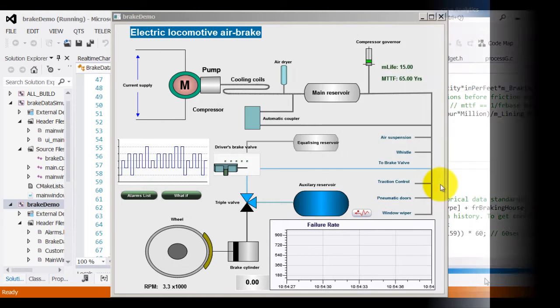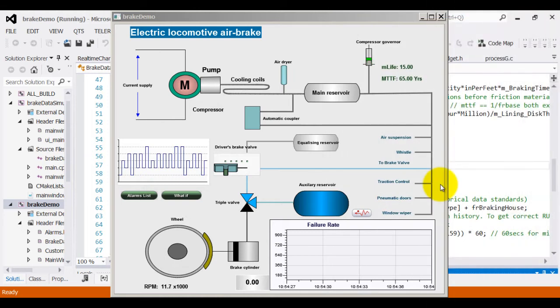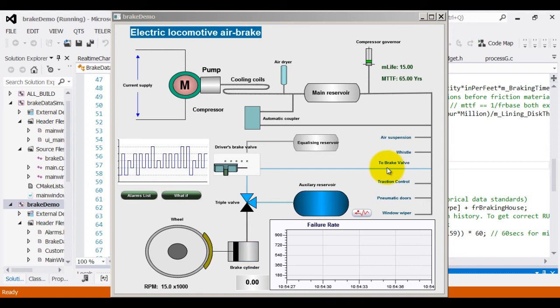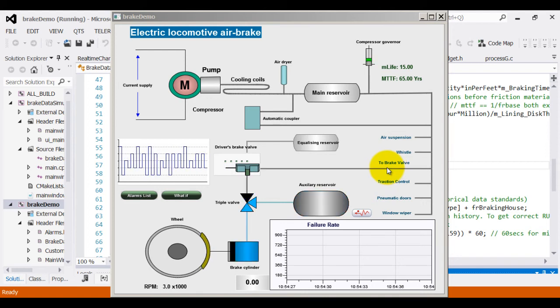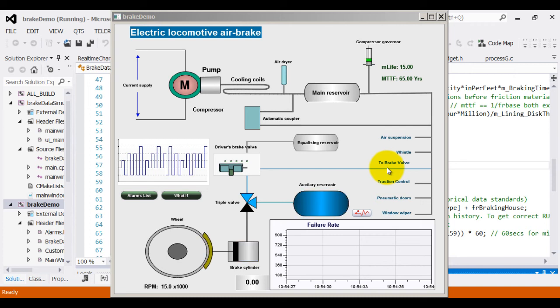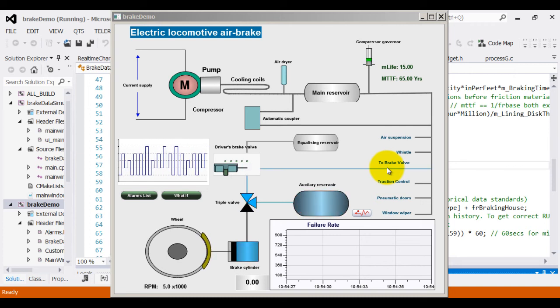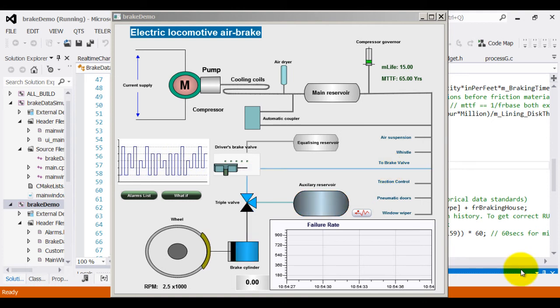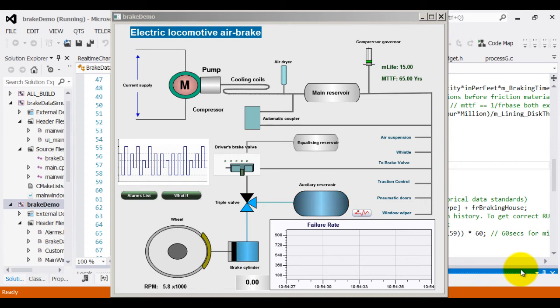This is a sample application that demonstrates predicting failure rates for electric locomotive air brakes. What you are now seeing on your screen is a representation of control center interface. In the control center, a schematic representation of the asset being monitored is represented in a user-friendly interface with its state being updated from the sensor data collected.